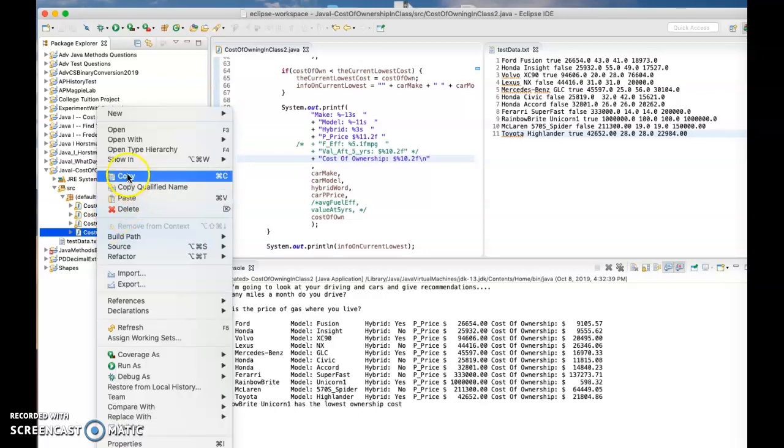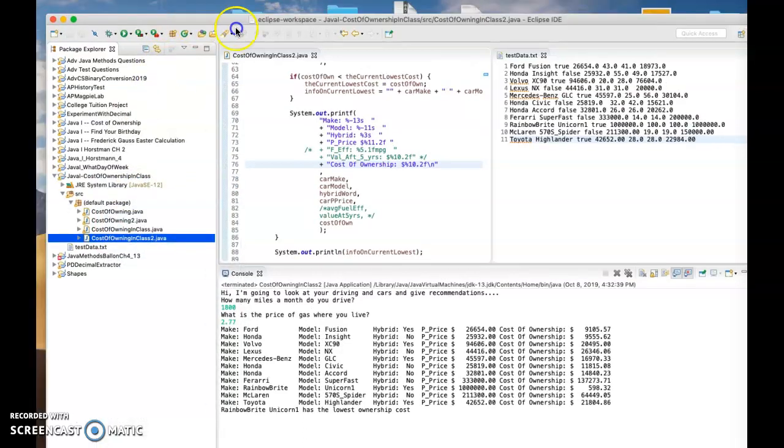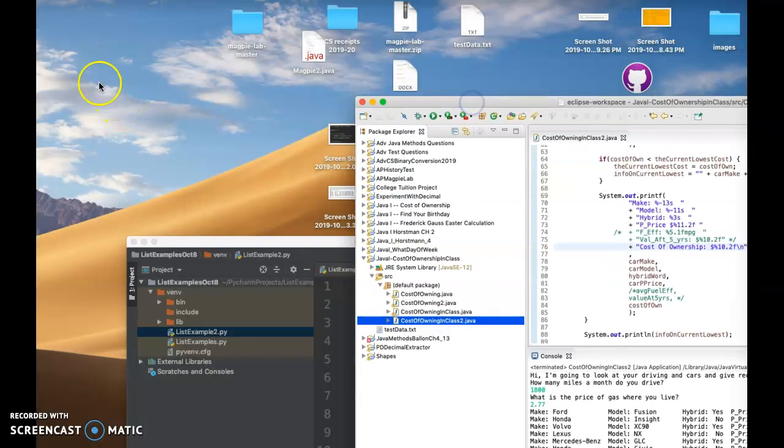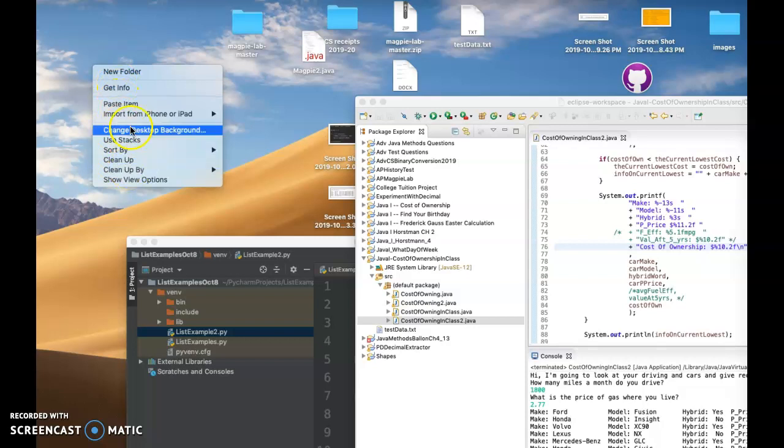Quick and dirty way to do this is just to click on this and then just hit copy, and then just go to your desktop and hit paste item there.